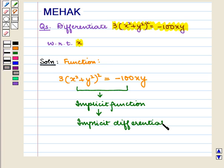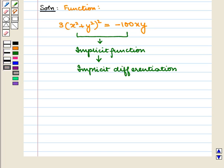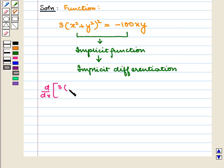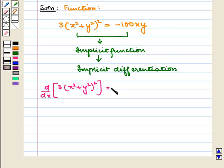Differentiating both sides with respect to x, we get d/dx of 3 into (x squared plus y squared) whole square is equal to d/dx of minus 100xy.